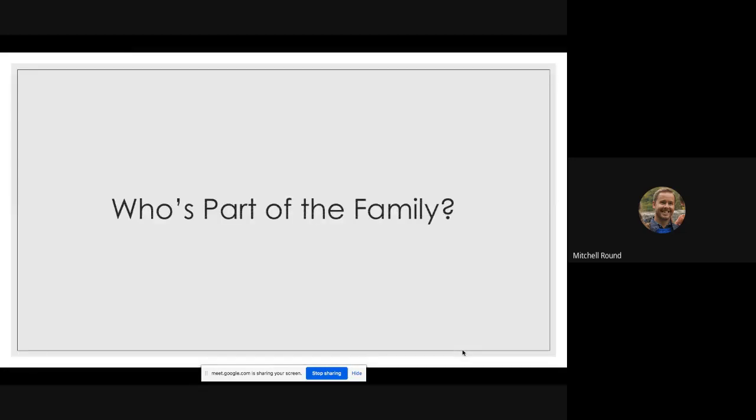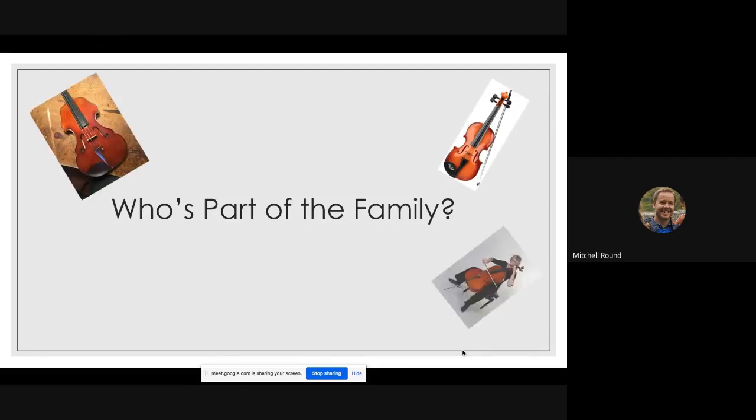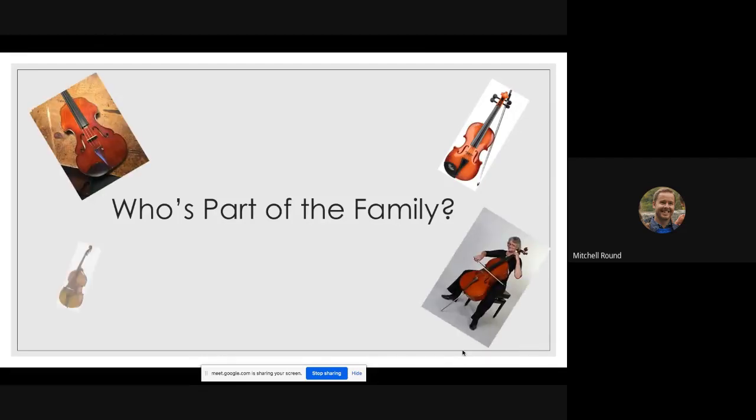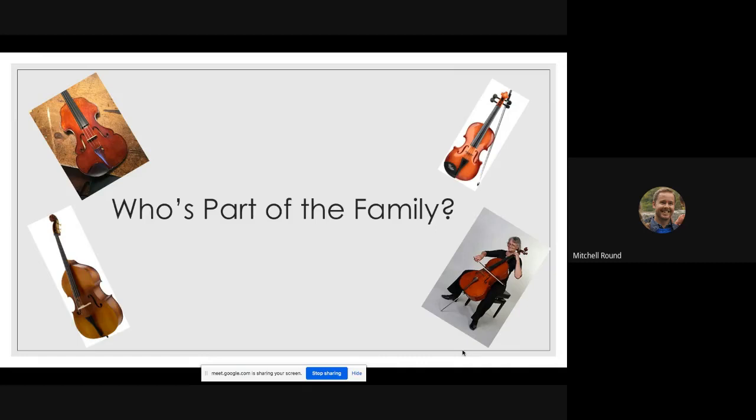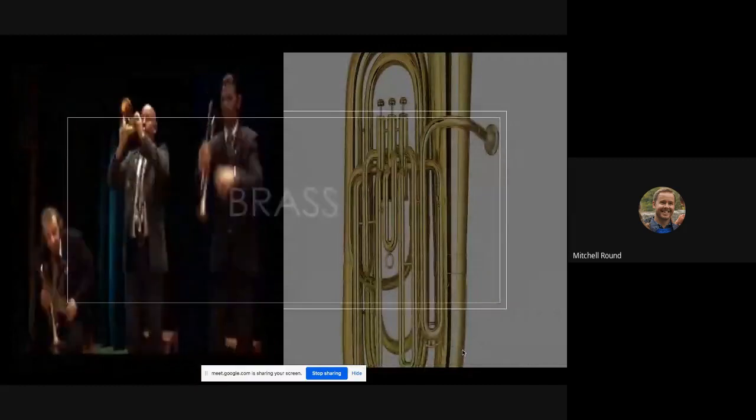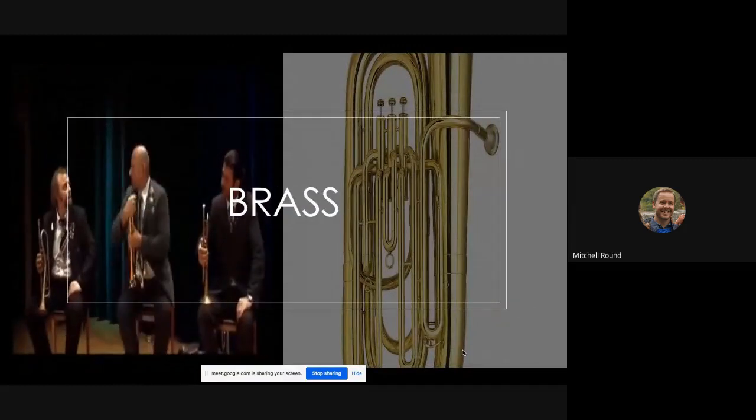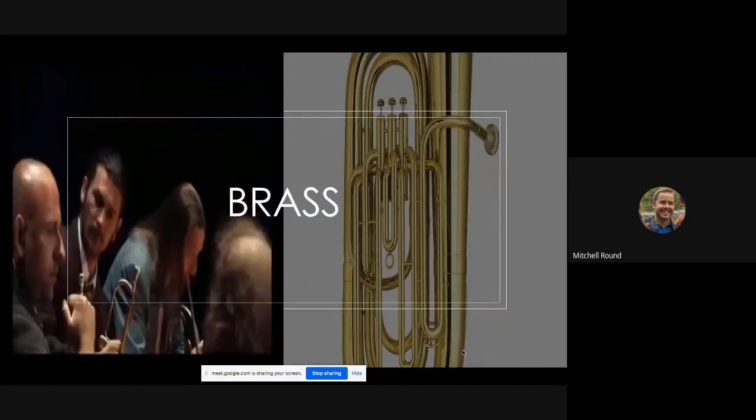So who's part of the family? We've got the violin, the viola, the cello, the bass, and also in an orchestra you may find a harp. Next up, we've got brass instruments.